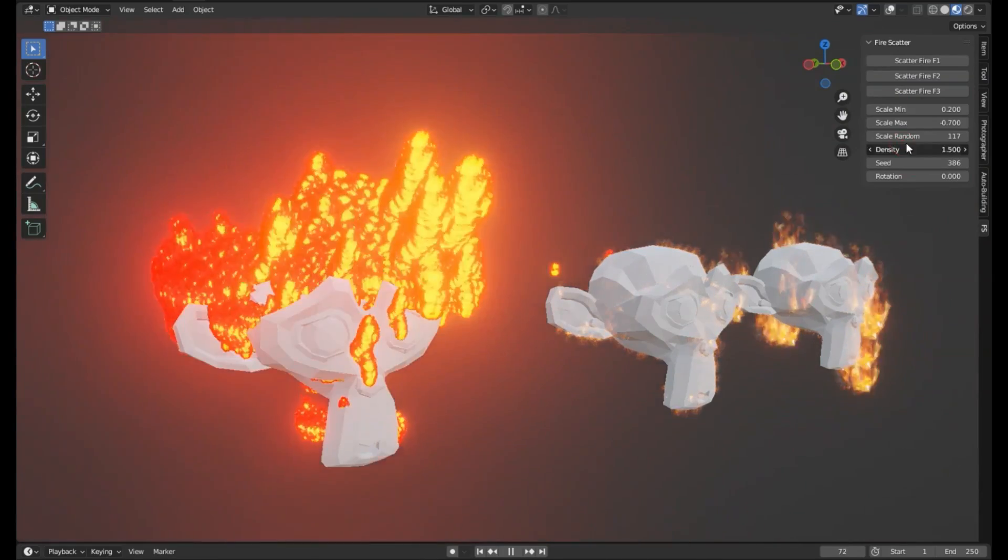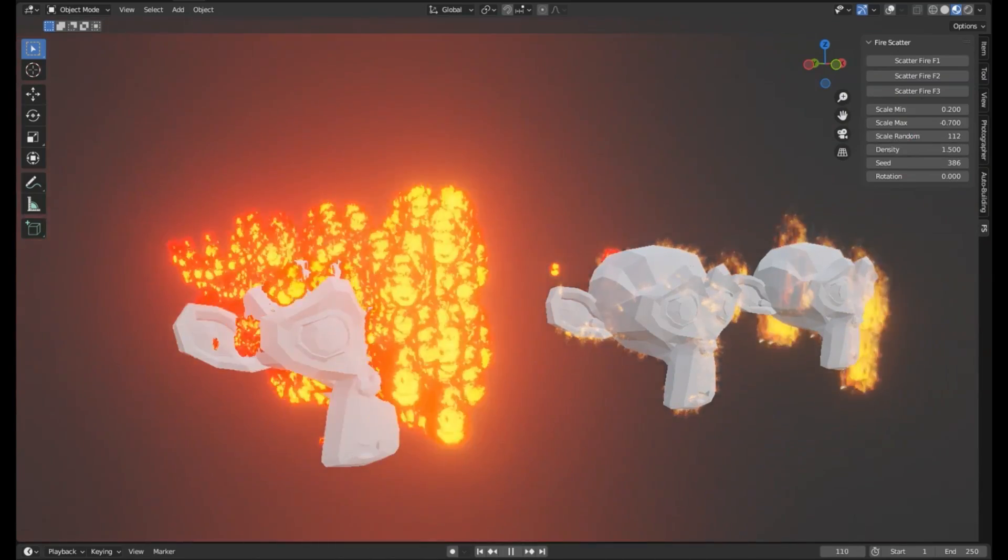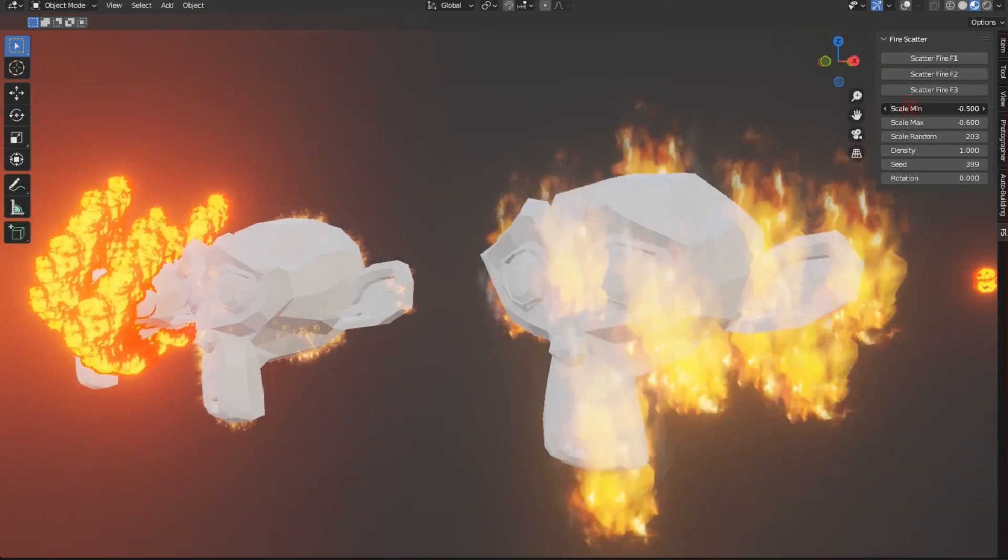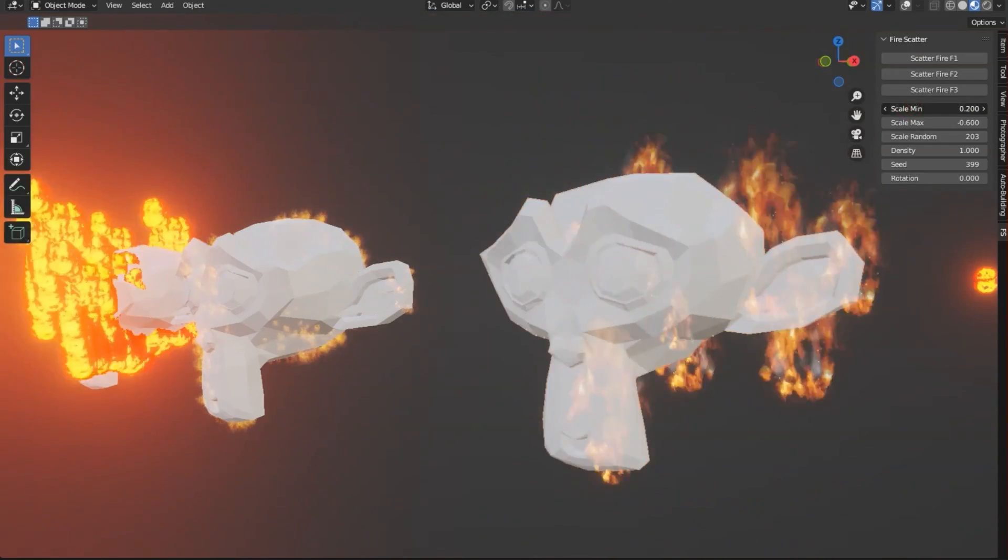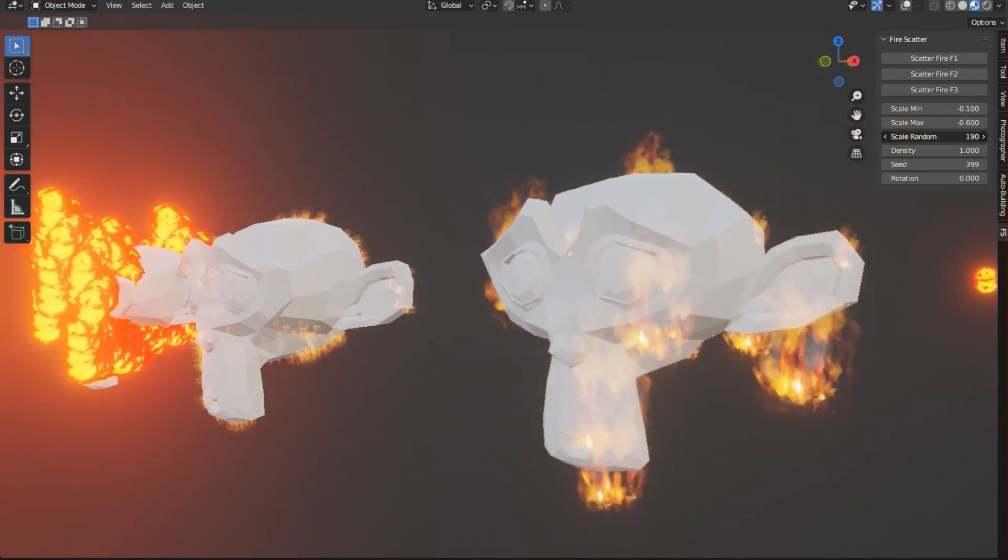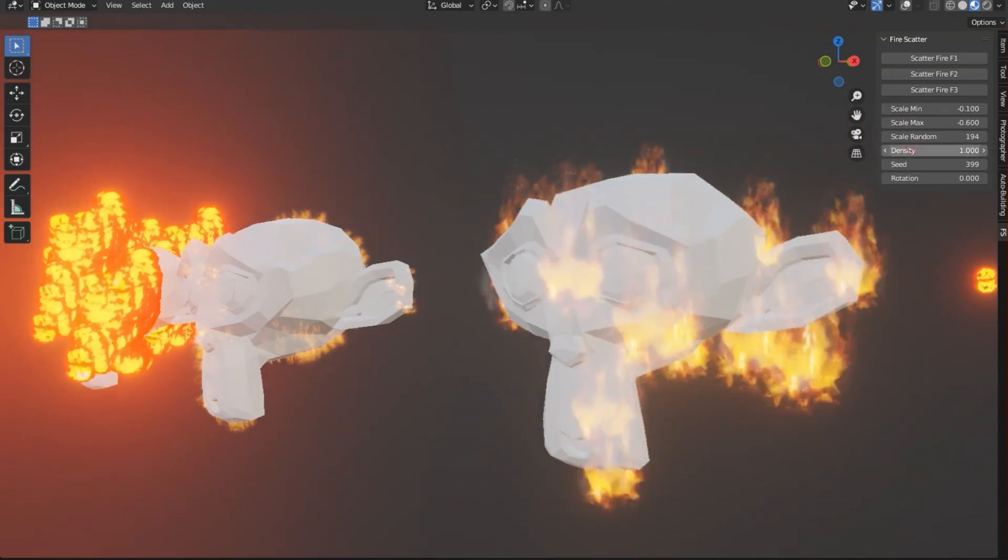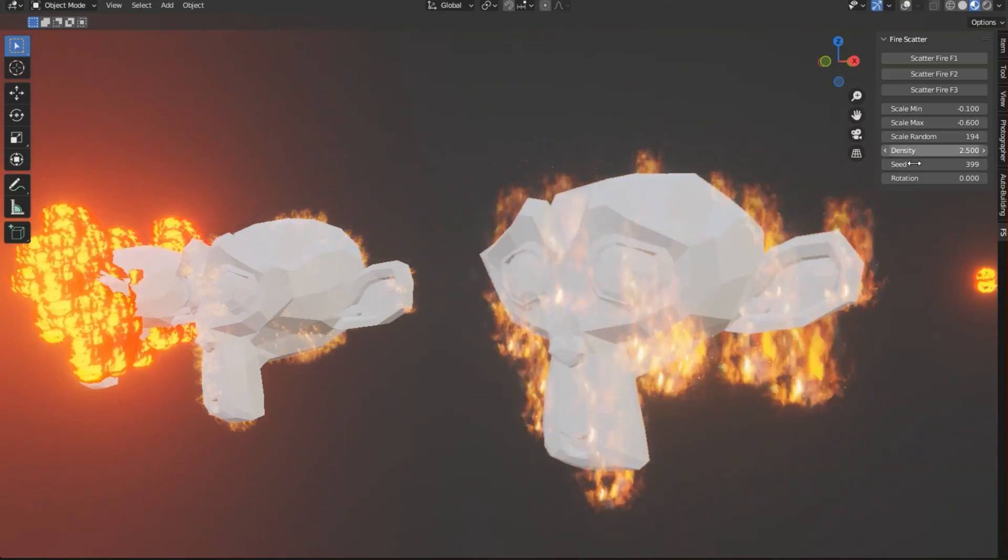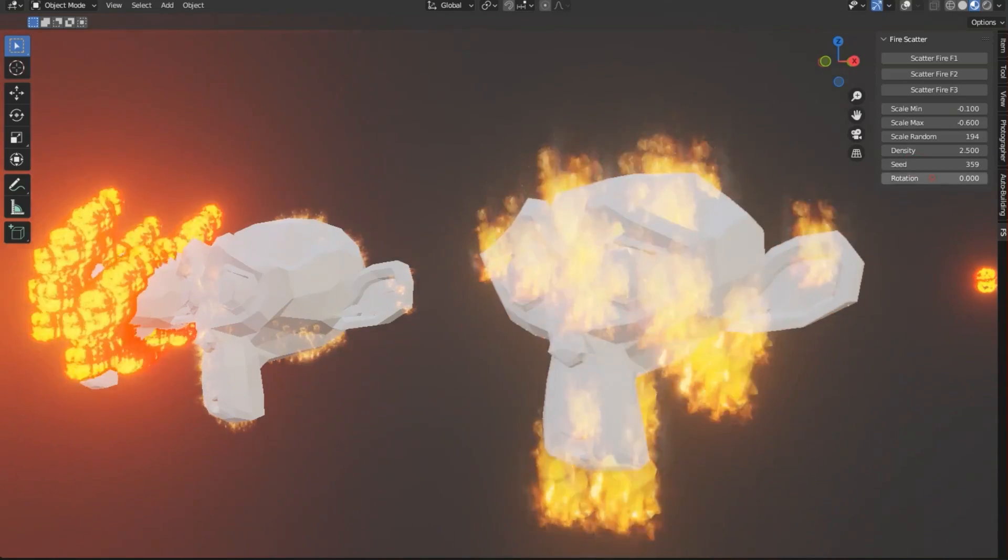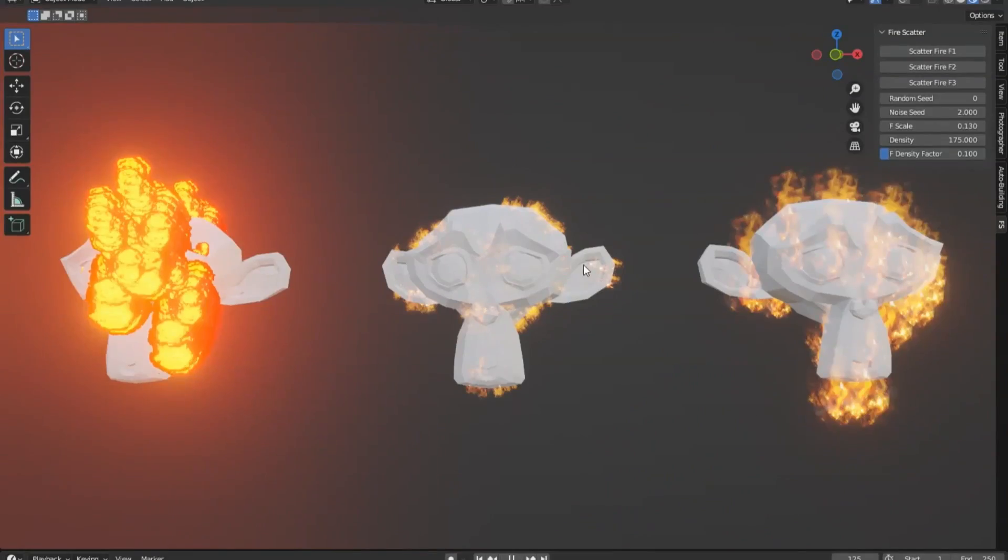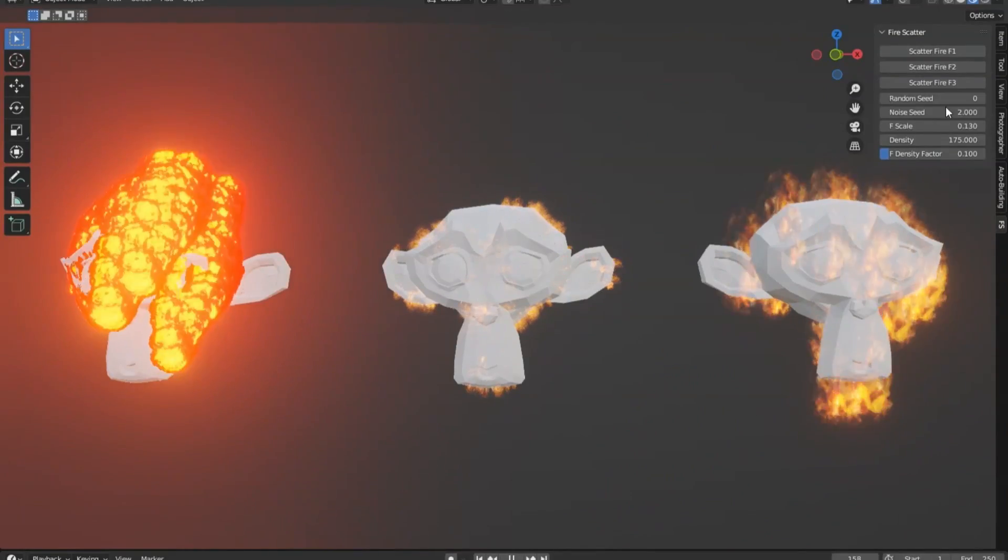There are charred buildings, smoky skies, and, wait for it, scattered fire, flickering and dancing on the remnants of a once-thriving city. Sounds epic, right? But manually creating this effect could take hours, even days. That's where the Fire Scatter add-on comes into play.